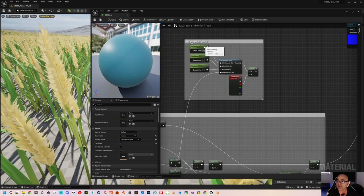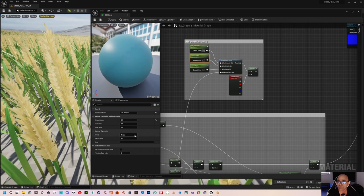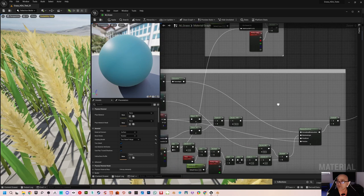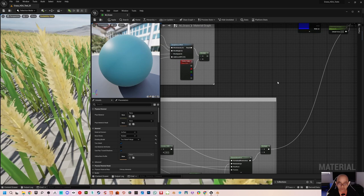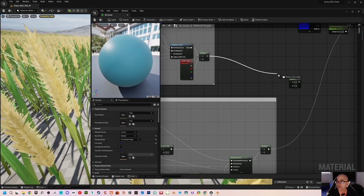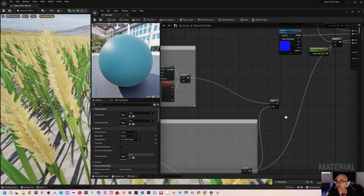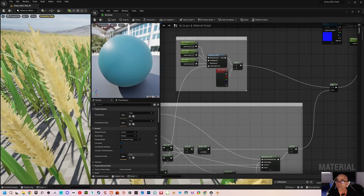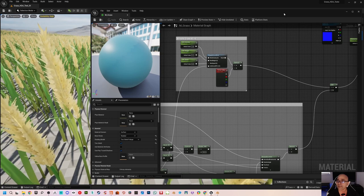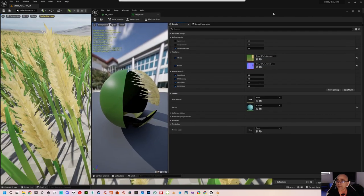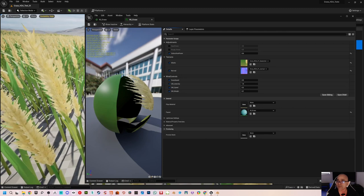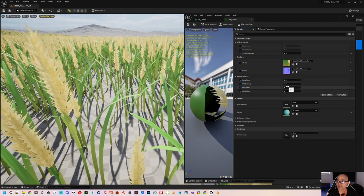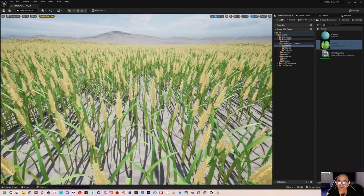Group this into the existing wind controls group. Then connect it using an Add node — press A on the keyboard and left-click to get Add. Add the Simple Grass Wind result and the vertex color multiply together, then drag this into the World Position Offset. When you save, you won't see any difference yet, but in the material instance you'll now have three new parameters: GW density, speed, and weight.